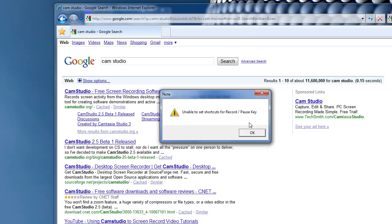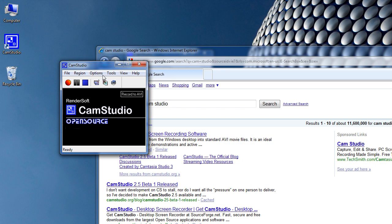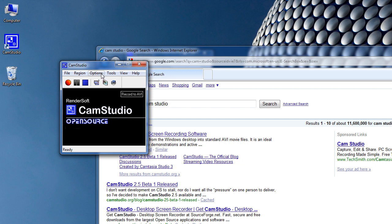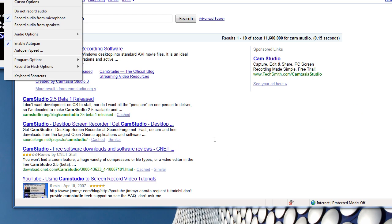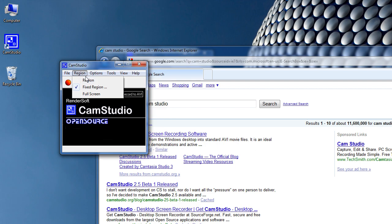I'm going to get a lot of error messages because I'm recording with it. CamStudio is made by RenderSoft, and it supports HD, microphone recording, speaker recording, microphone and speaker, audio compression, autopan — where it pans with the mouse — the speed of autopan, cursor options like changing the cursor, hiding the cursor. You can hide the flashing rectangle, which outlines the recording area. You can minimize it on start, which is very cool and helpful.